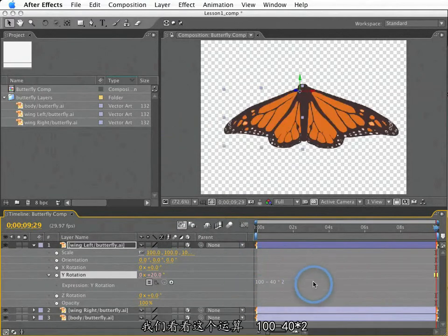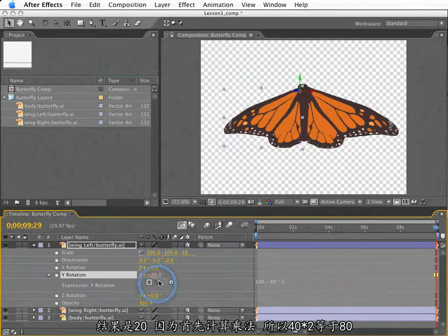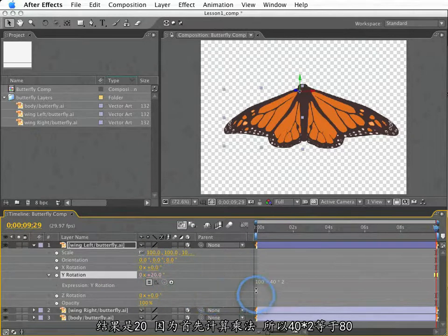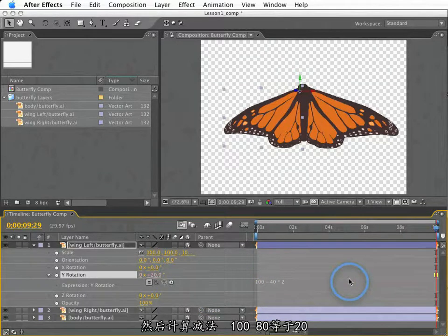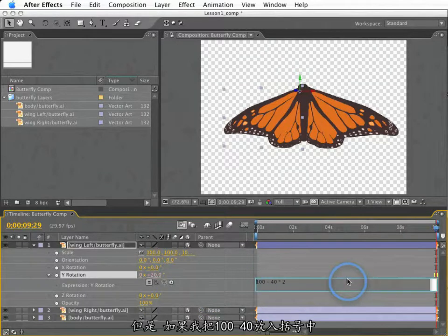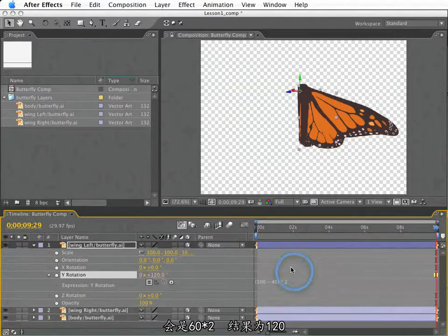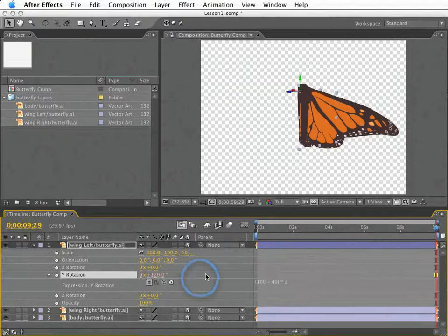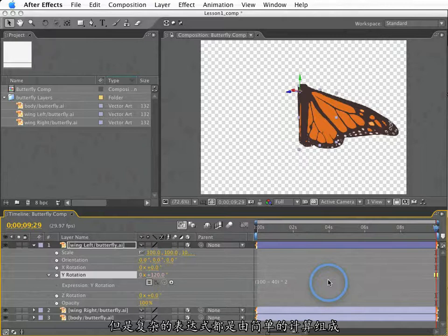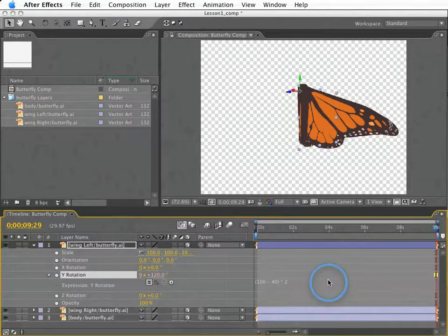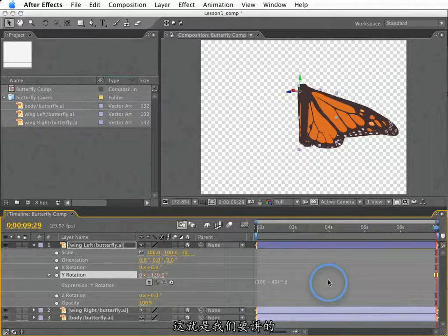It will calculate things inside parentheses and brackets first. And then multiplication and division will be calculated next. Addition and subtraction after that. So, if we look at this calculation of 100 minus 40 times 2, this is equal to 20 because 40 times 2 is 80. That's just calculated first. And then that is subtracted from 100. So, that equals 20. However, if I put 100 minus 40 inside parentheses, this will be 60 times 2, or 120.